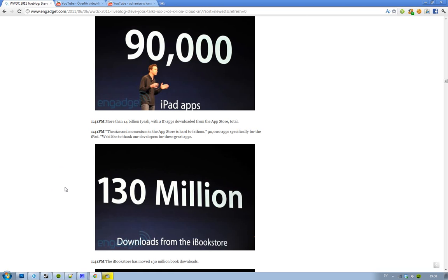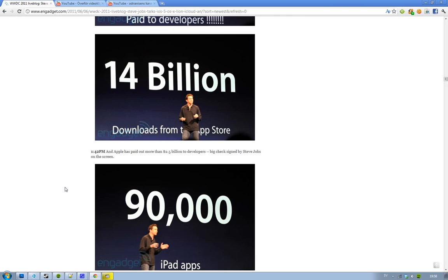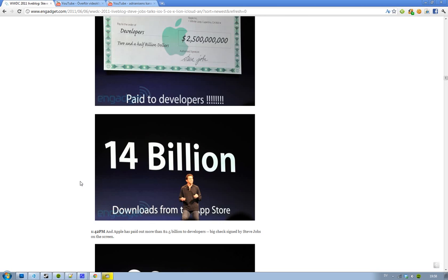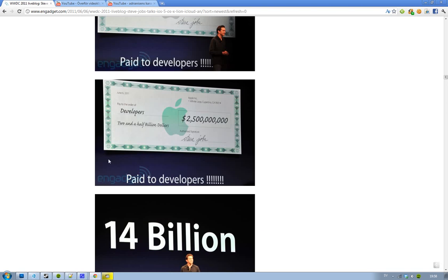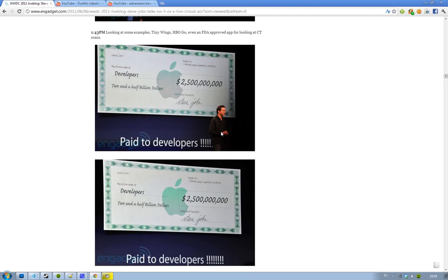They have paid out 2.5 billion dollars to developers, that is a lot of cash, and 14 billion dollars from the app store. This is a lot of cash. I'm not sure how much Angry Birds game got, but they got a couple of millions at least, so it's very impressive there.